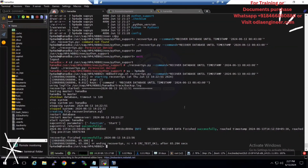We are also conducting OSDB migration and BTP administration batches this month. We are also providing server access at a very effective price so you can practice everything as shown here. If you're looking for server access, reach out to my team as well. Thank you and have a great day.